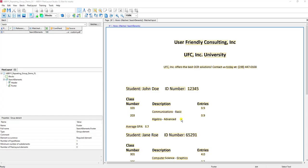Hello. Today we are going to discuss how to create a repeating group within an ABBYY FlexiCapture FlexiLayout.